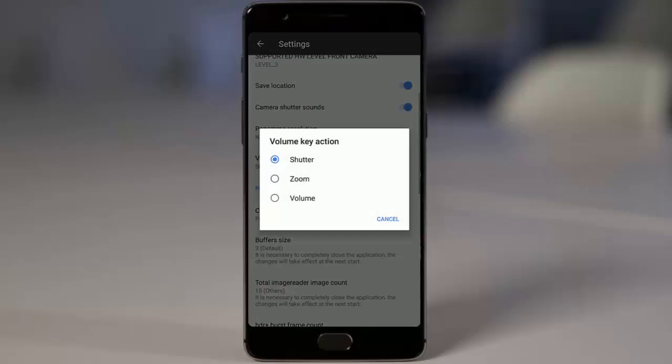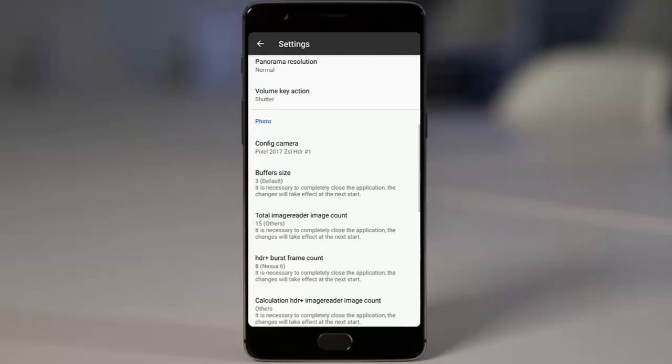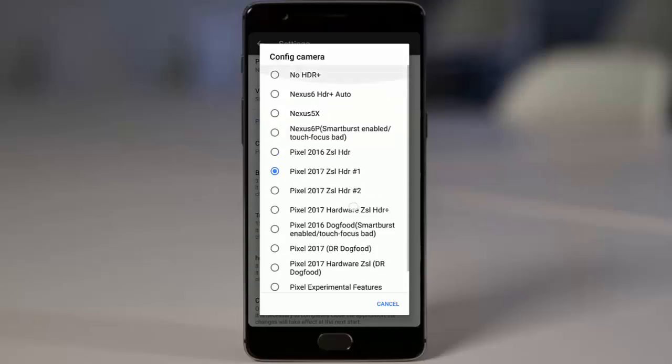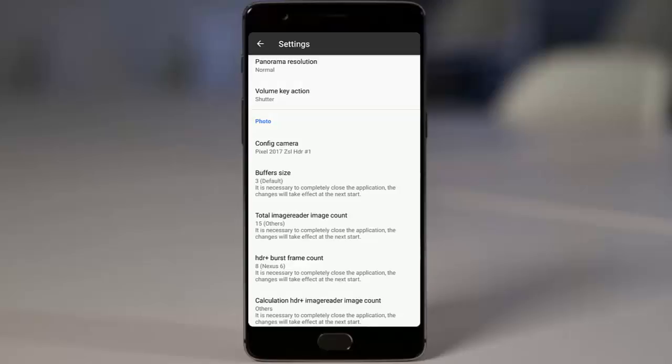Down below you can find configure camera. From here you can configure the algorithm which is used for the HDR+ mode. You'll be able to find a lot of algorithms here, so you can check each one and select which one is most suitable for you.